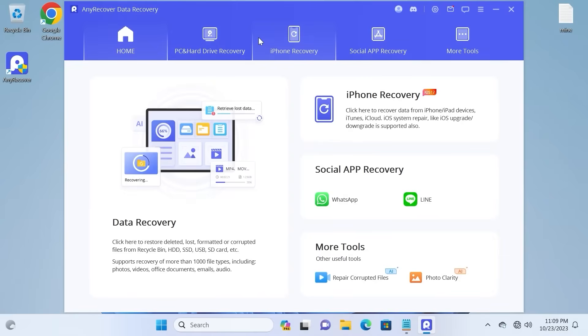My friends, we are in AnyRecover utility and we will try to use PC and hard drive recovery to recover data from SD card. So I will click here.